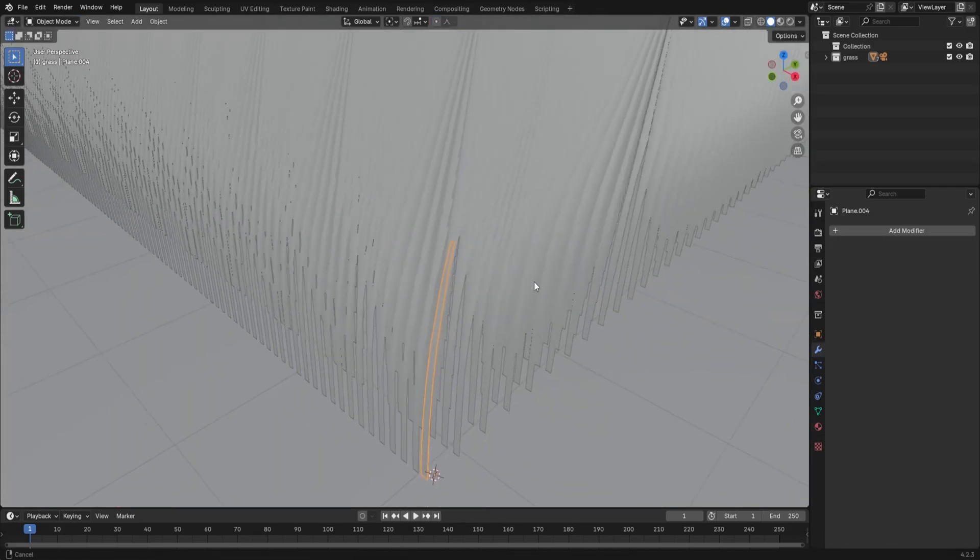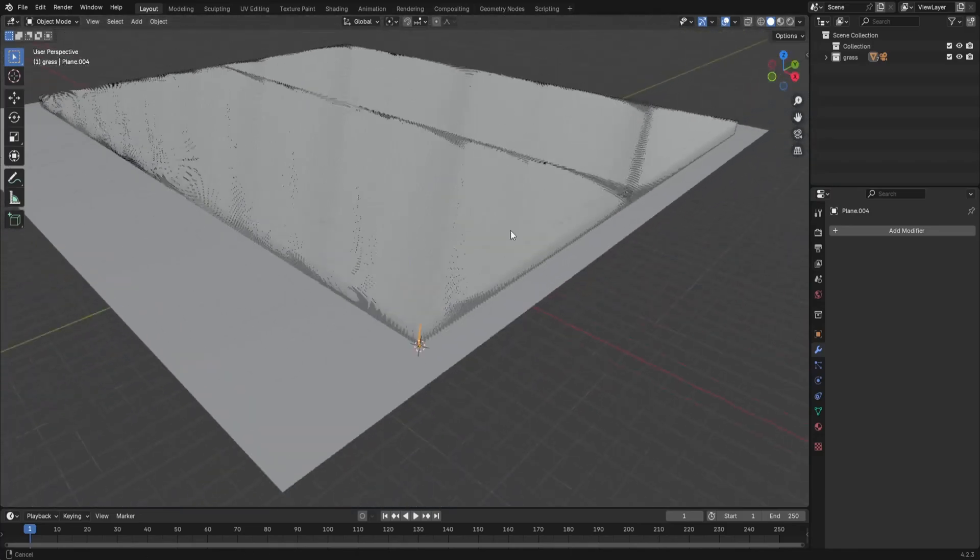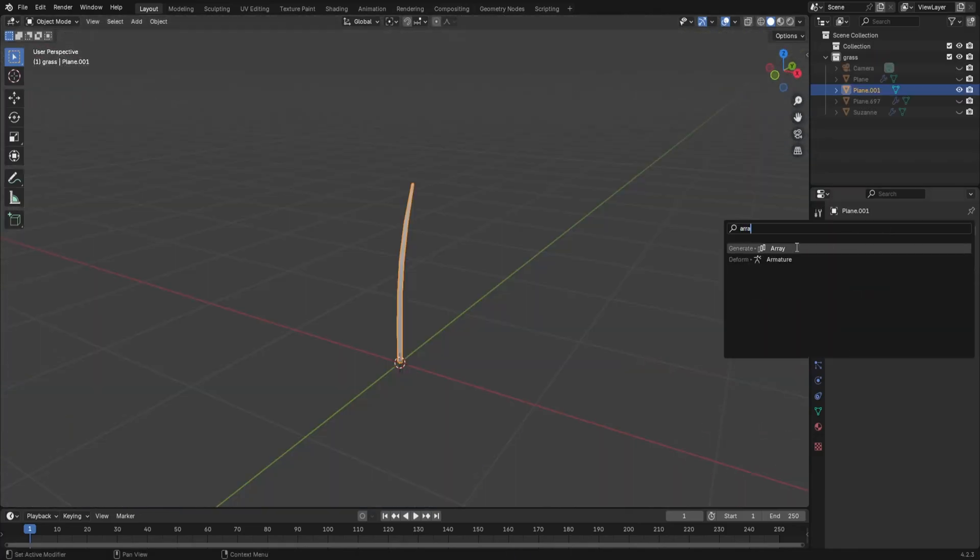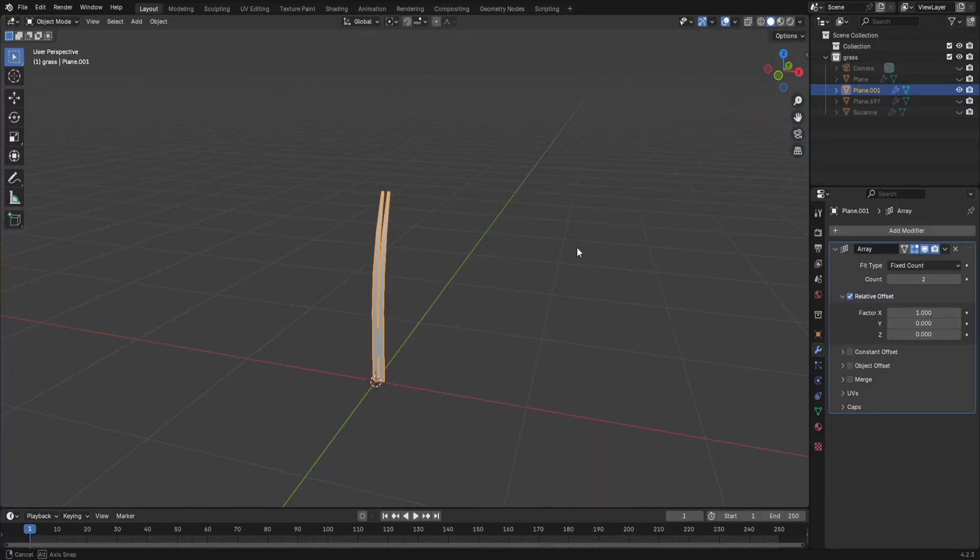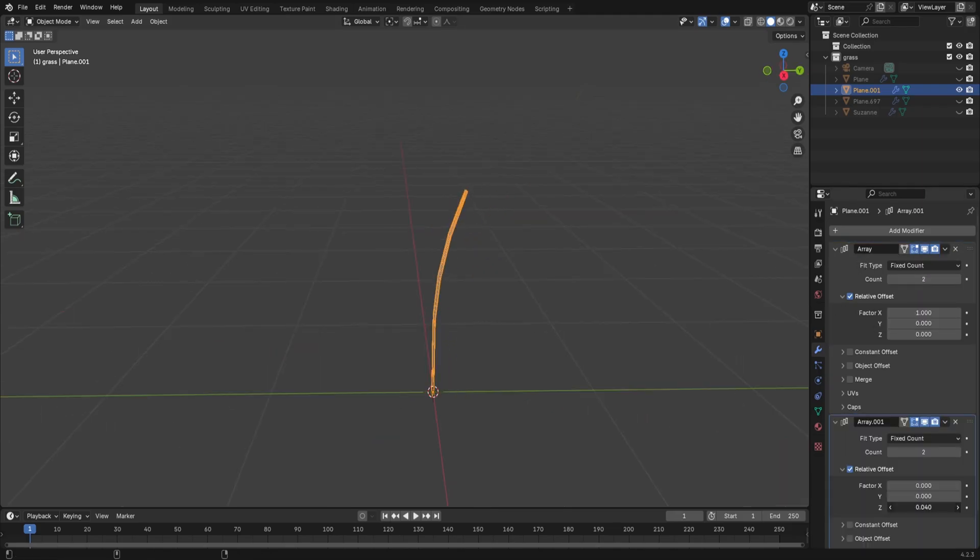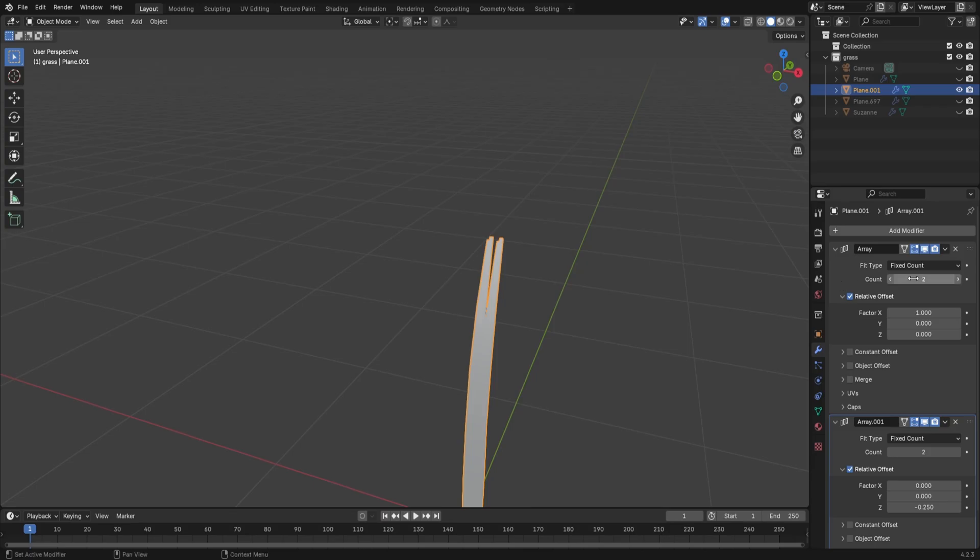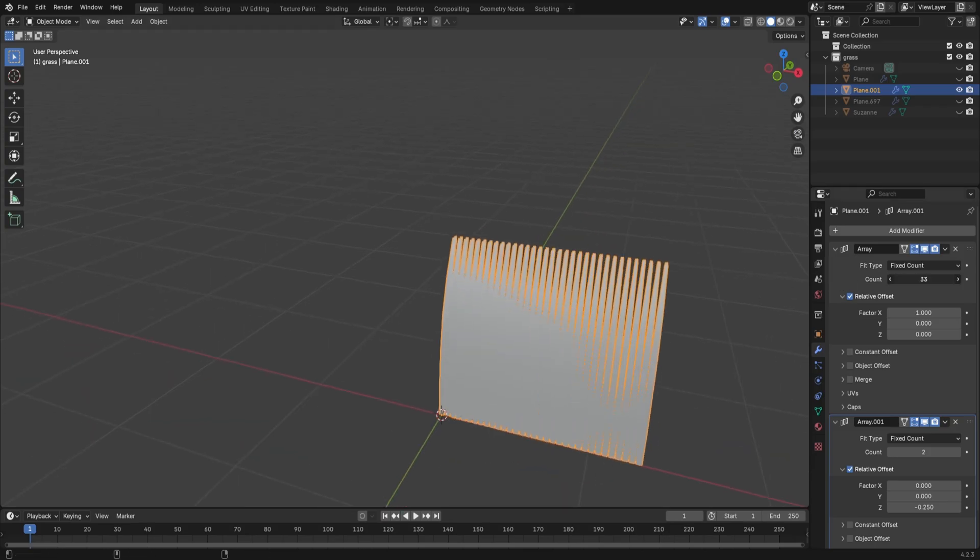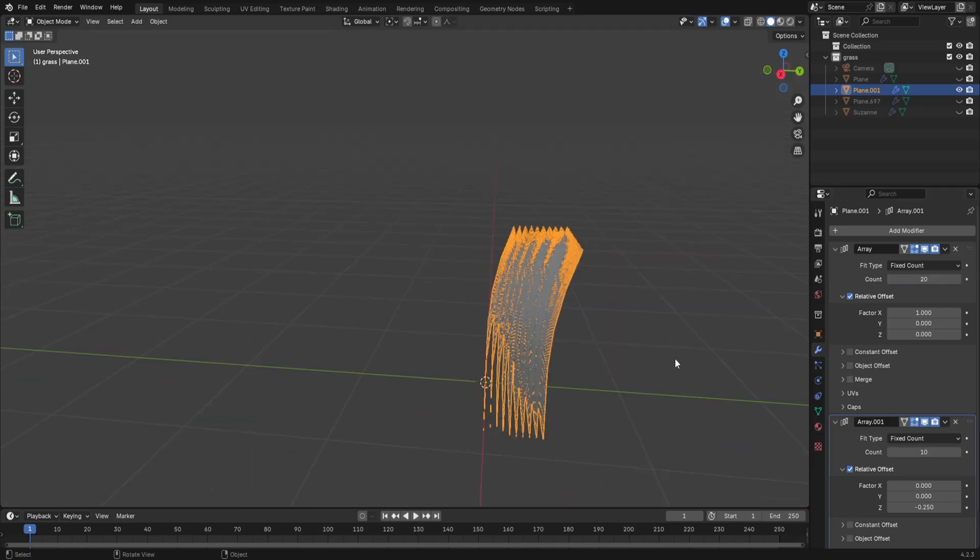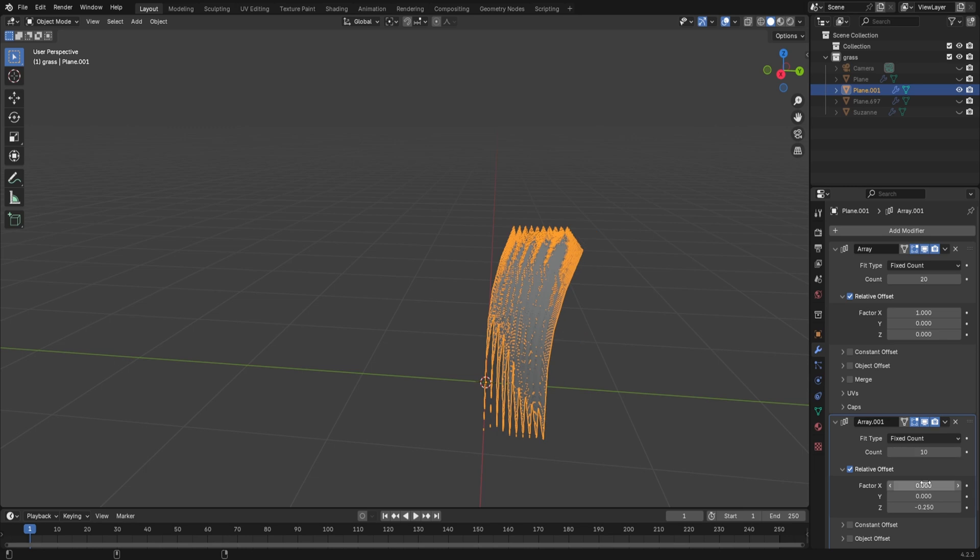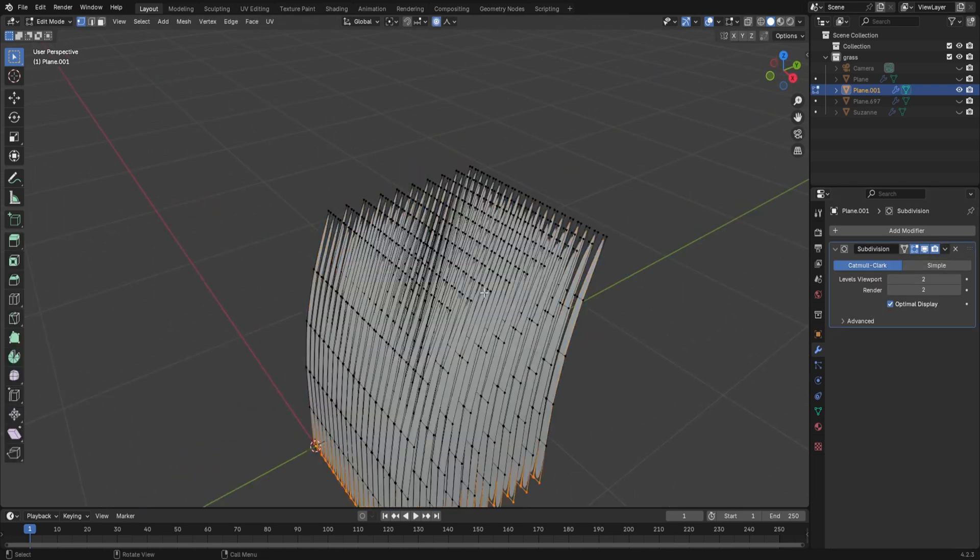Now repeat this process 20,000 more times and you get... No, take your grass and give it an array modifier. Give that array modifier another array modifier. We're trying to make a simple grass tuft. So change the array count as much as you want for something like that. You want to keep the shape fairly even with a good amount of grass.